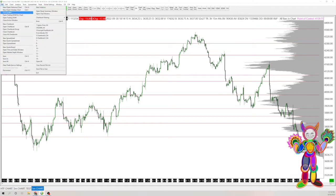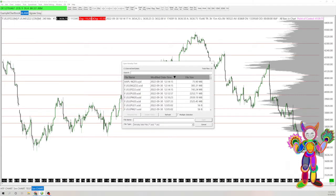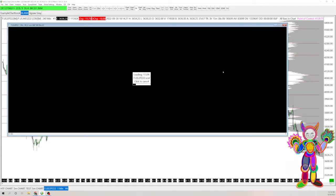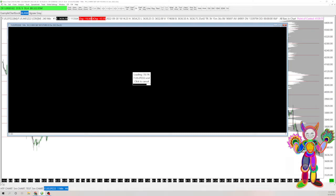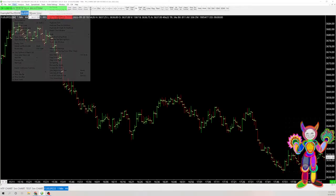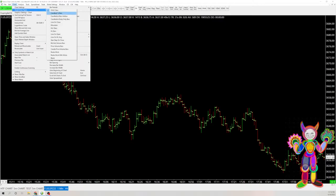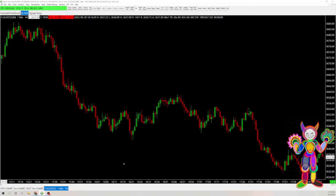We're going to go open new intraday chart. I'm just going to open an S&P. Let's maximize that. And I'll go to Chart, and I'm going to switch it to Candlestick Bars.